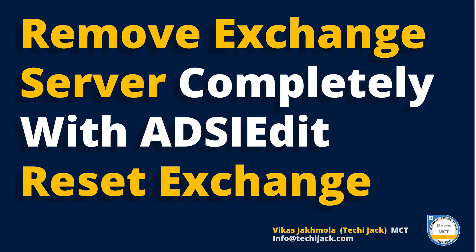Usually it is not recommended, but sometimes we run into a problem and we need to use it. You can use it when you lost multiple Exchange servers and they are not recoverable.